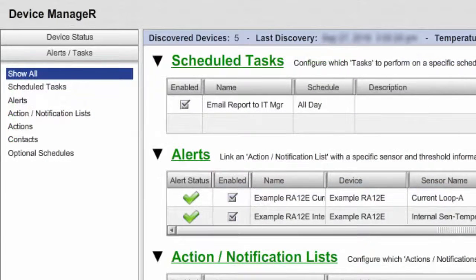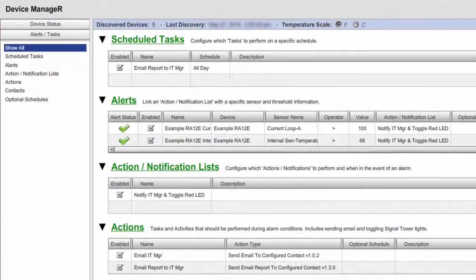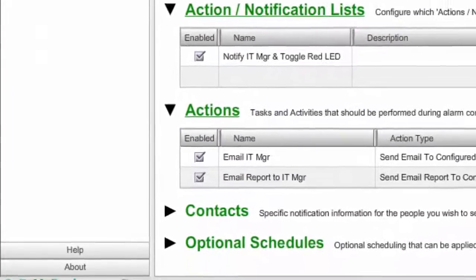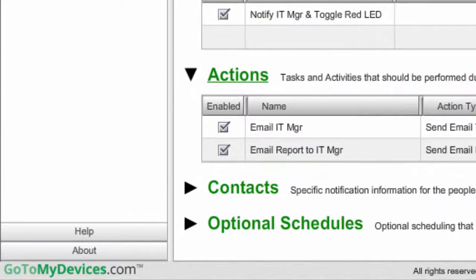However, since a viewer has read-only access, it cannot configure items in Alerts Tasks. Notice that the Add, Edit, Copy, and Delete buttons do not appear under the items in the Viewer's Alerts Tasks screen, preventing a viewer from changing anything. A viewer also cannot configure settings, which is completely inaccessible to this type of account. Notice that the Settings button is absent from the viewer's navigation bar.